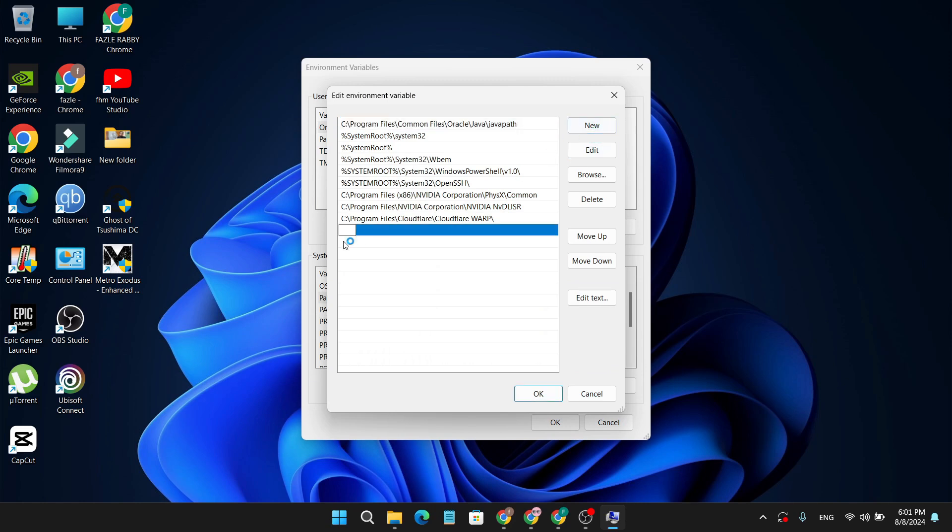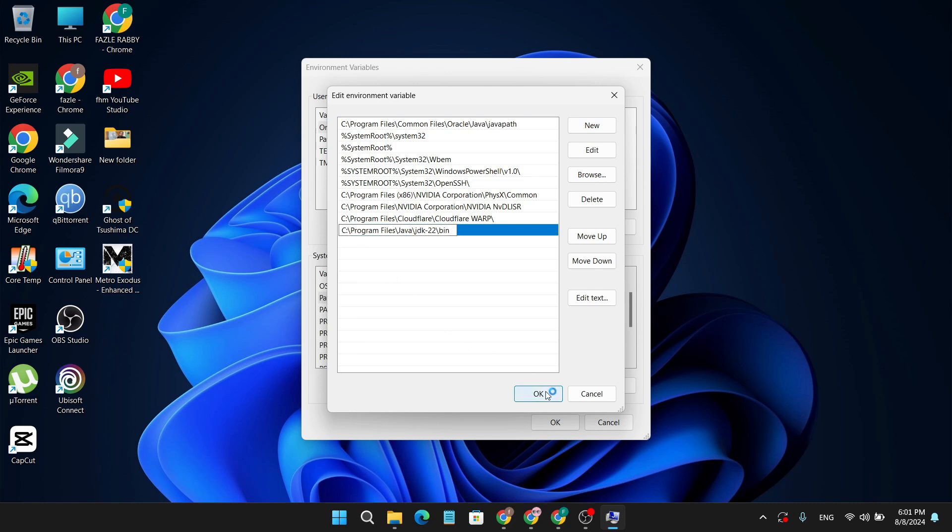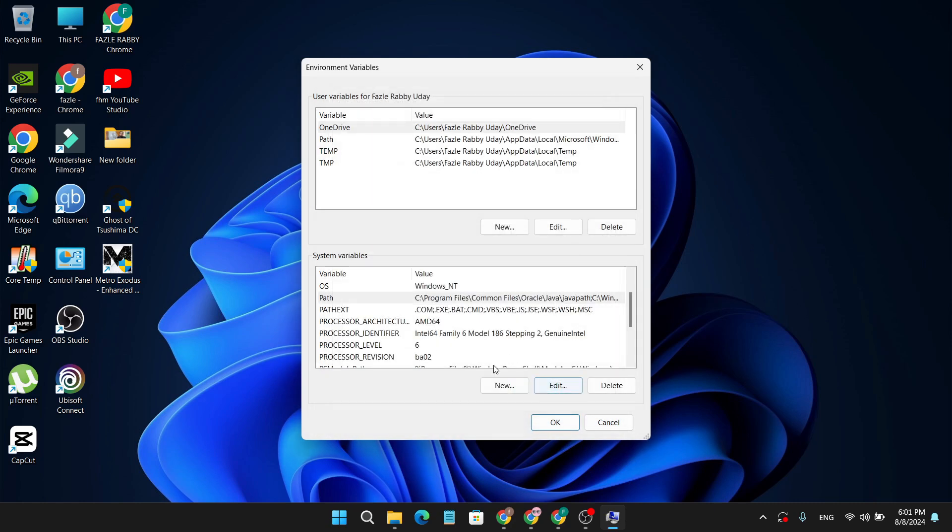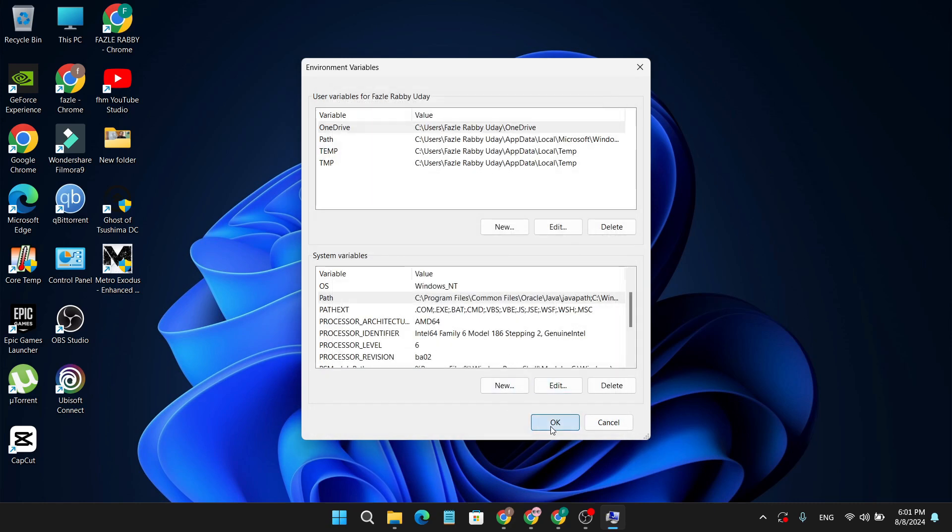Click on New and paste the path that you copied from the Java folder. Click OK, again click OK and OK.